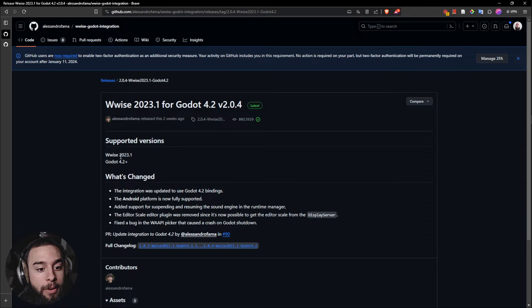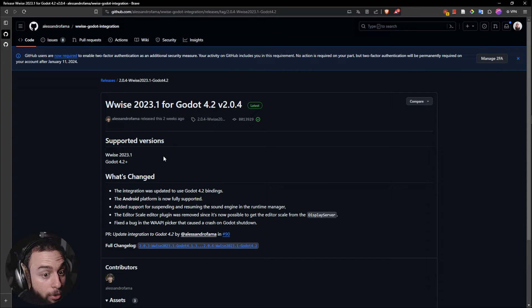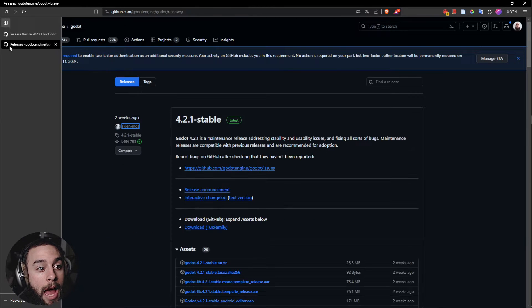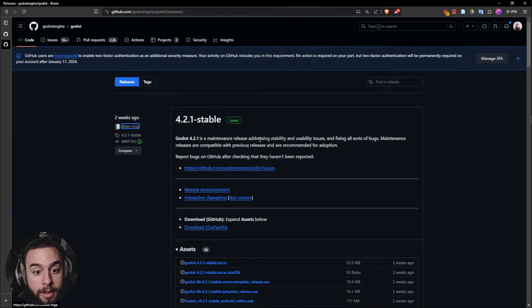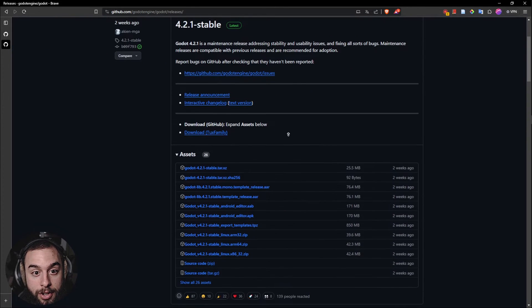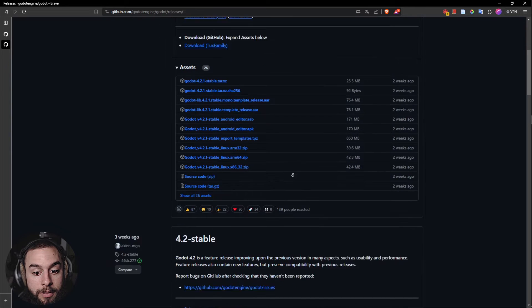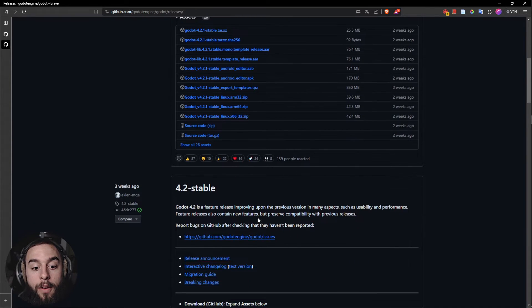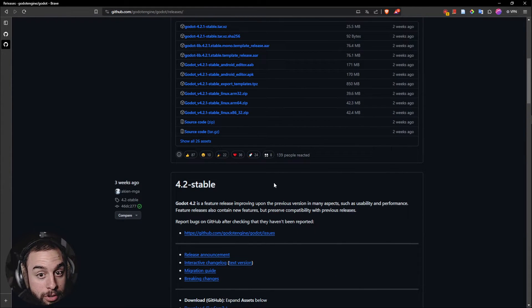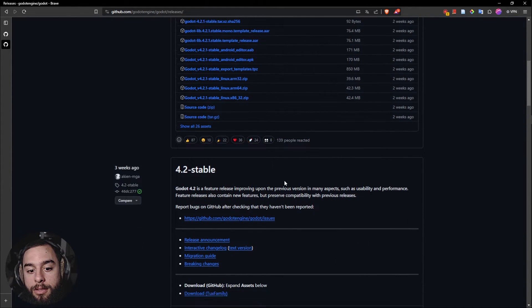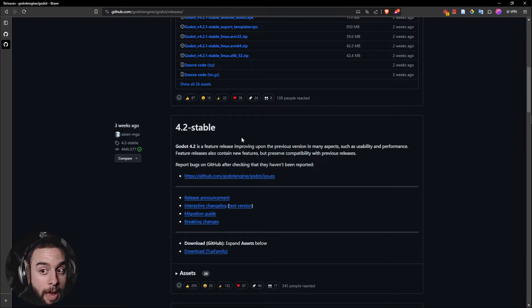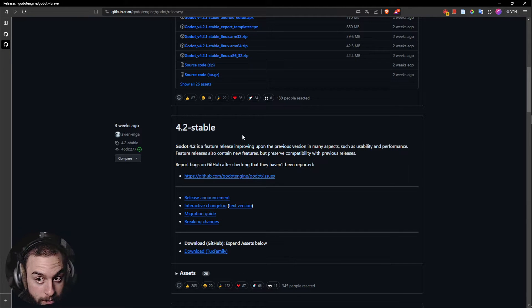Right now it's for Wwise 2.3 and Godot 4.2. I'm using this version, not this one, I'm using this one, the 4.2 stable. So I recommend you to use this one because I'm going to work with this one.